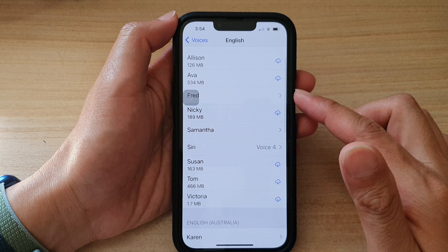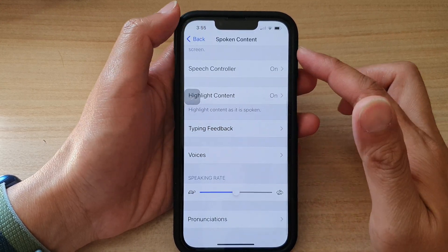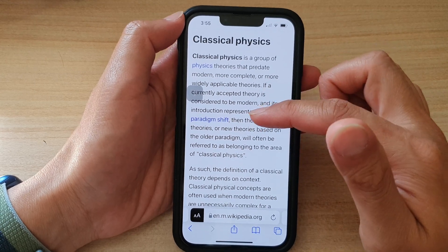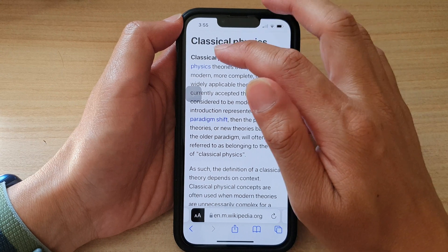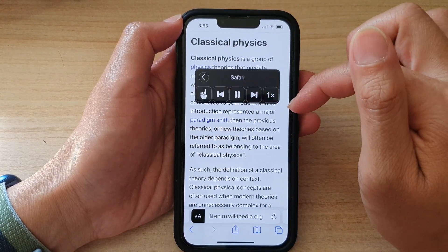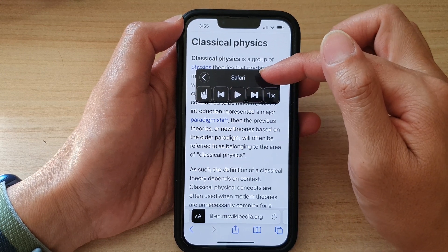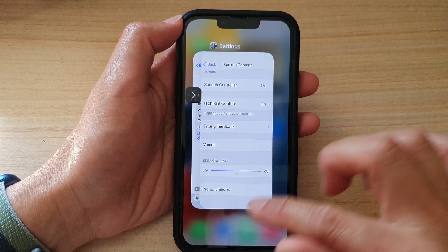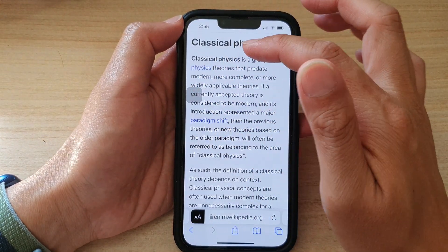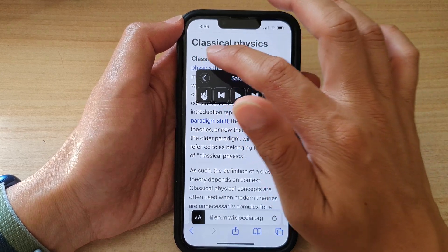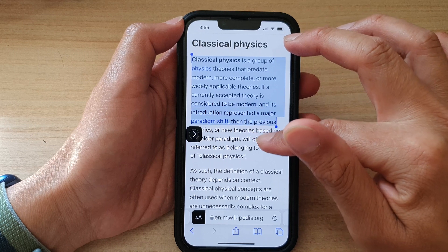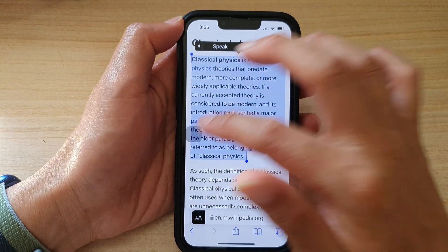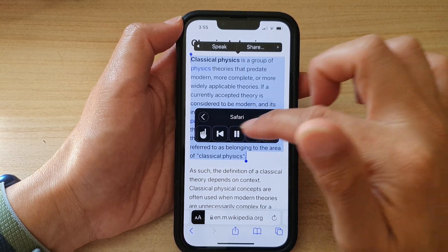Once you have changed the voice file for your spoken content, if it does not change immediately, you may need to close the app or the web page and reopen the app so that the change can reflect. So let's try that. This is Samantha's low version of the voice, so if I close Safari and reopen it and try to have my text read aloud again — it's still using Samantha's voice. Now it reads with Siri's voice: "Classical physics is a group of physics theories." So that is Siri's voice.